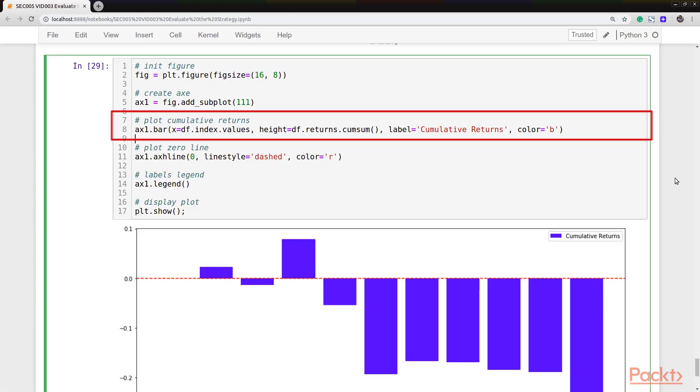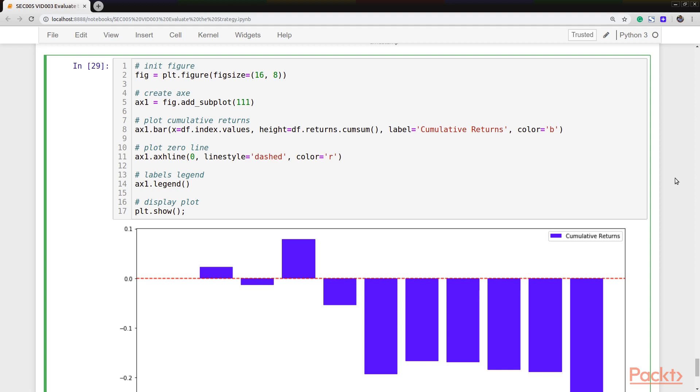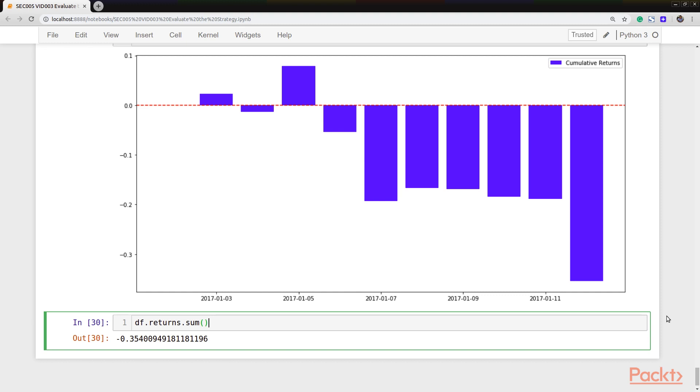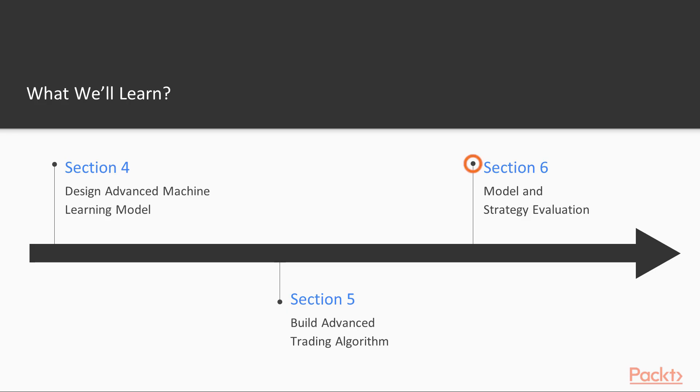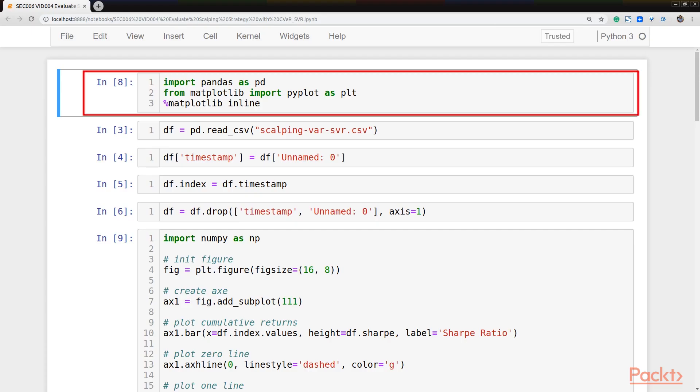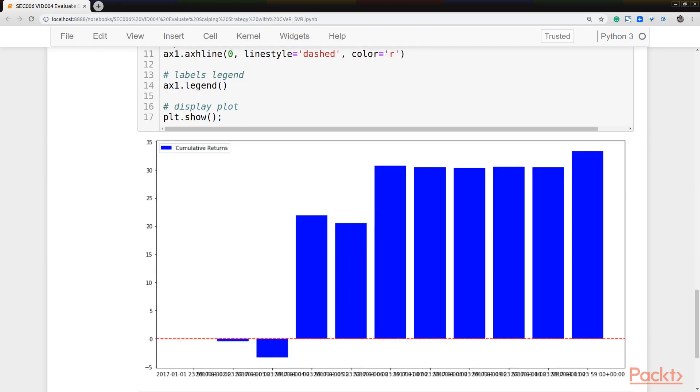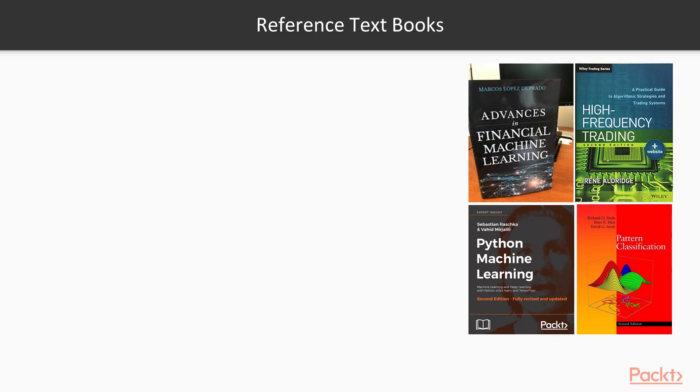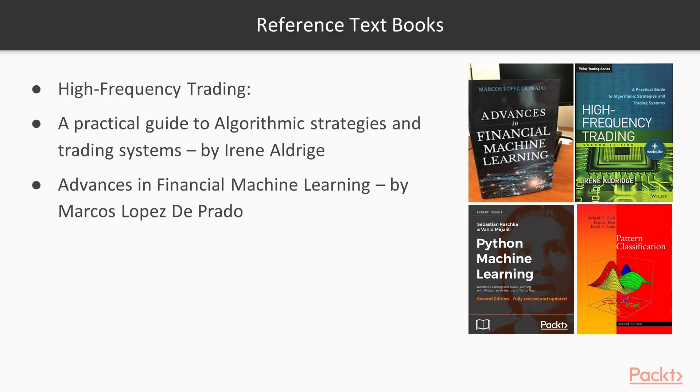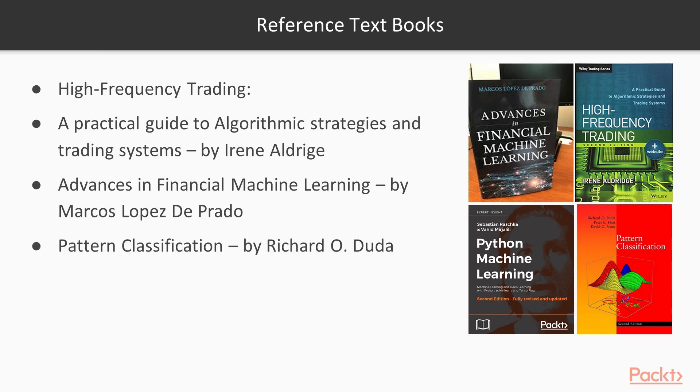By the end of these chapters, you will have learned a lot of financial concepts and techniques, but when is the right time to deploy your strategy? That's why section 6, model and strategy evaluation, is the holy grail of algorithmic trading, and after you have learned the different metrics introduced in this section, you shall become the wolf of wall street.